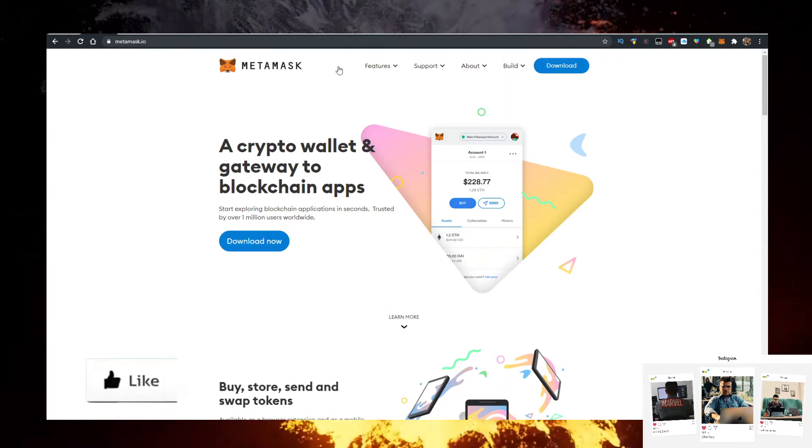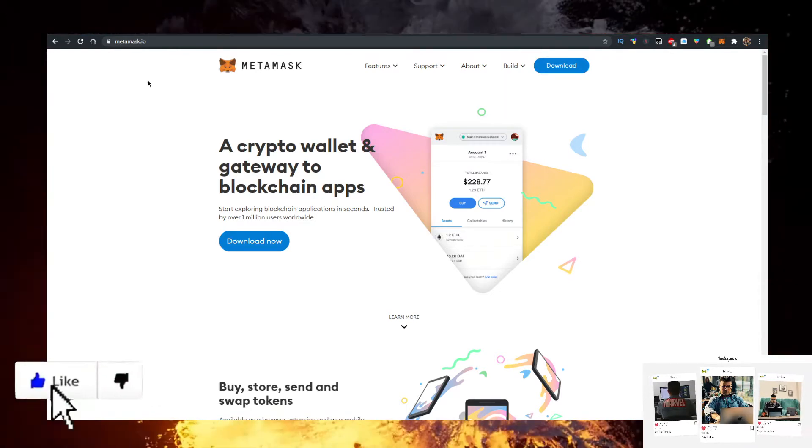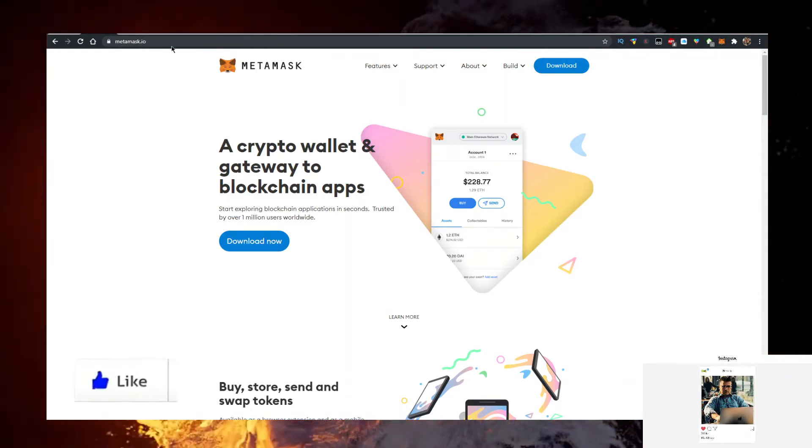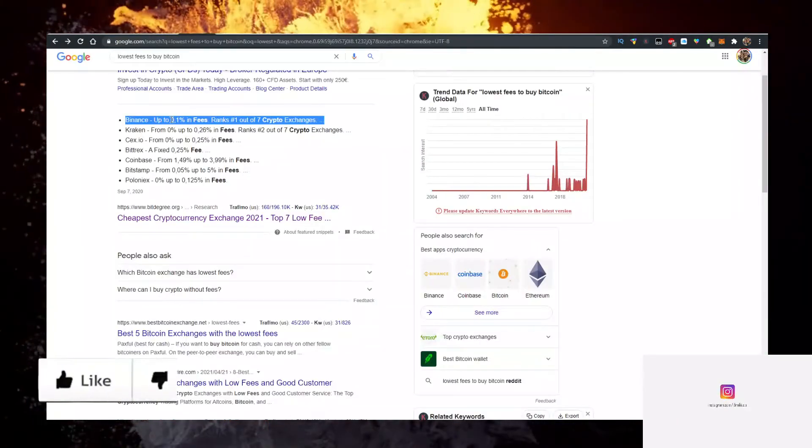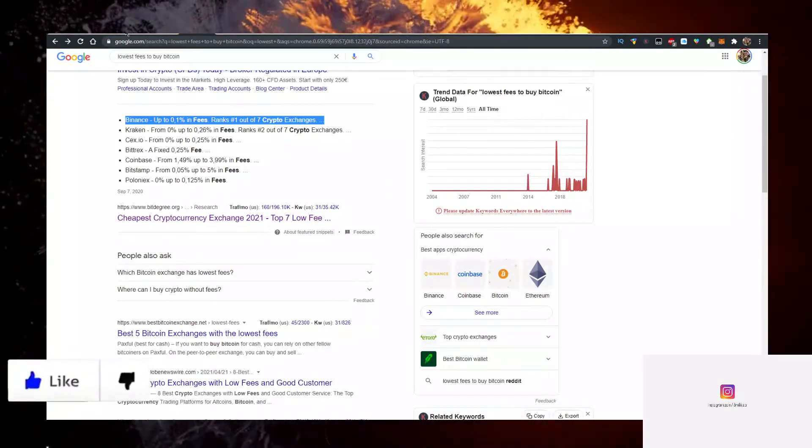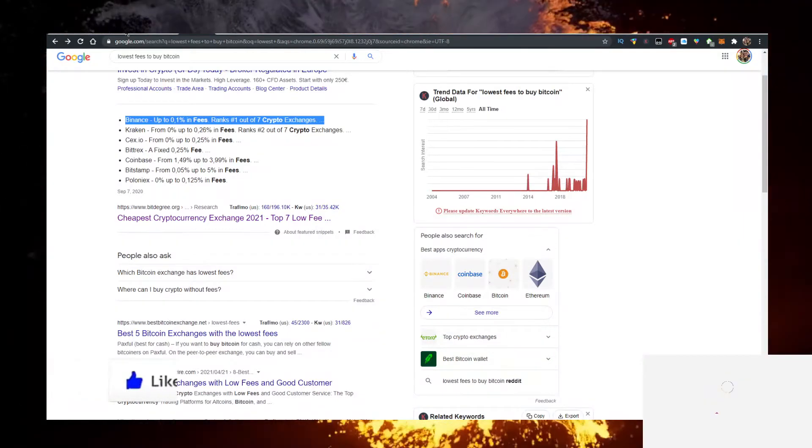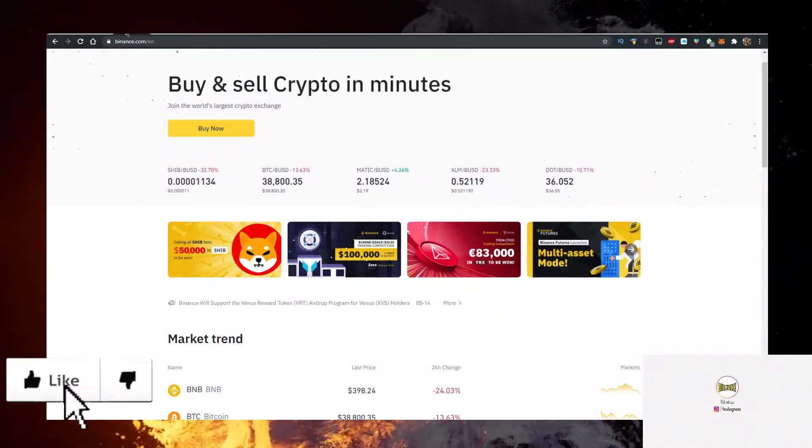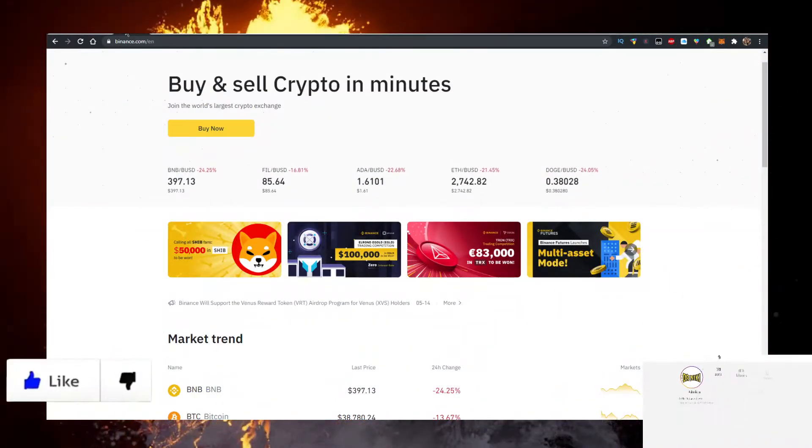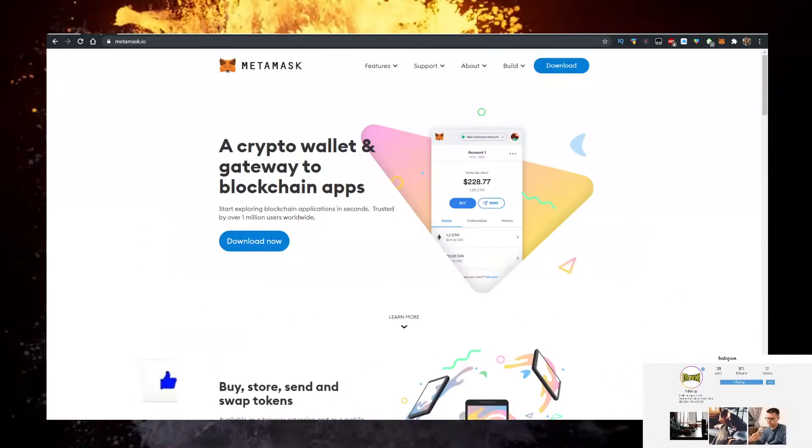You also need to buy Ethereum, and to buy Ethereum with the lowest fees you want to use Binance. There's a link for Binance in the description down below. Just buy Ethereum there, then go into Metamask. Then you want to go to coinmarketcap.com.